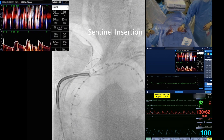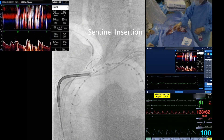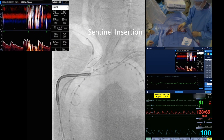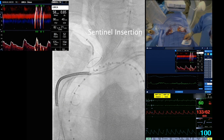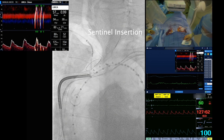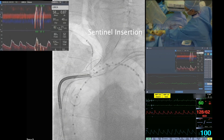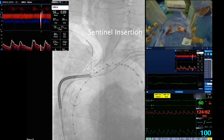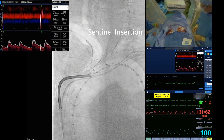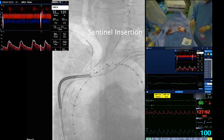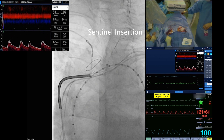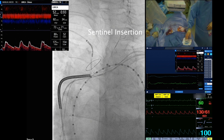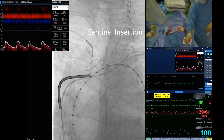After performing the TAVR, the Sentinel device is retracted by resheathing the distal filter, then retroflexing the catheter, and finally resheathing the proximal filter. The device is then retracted over a wire.